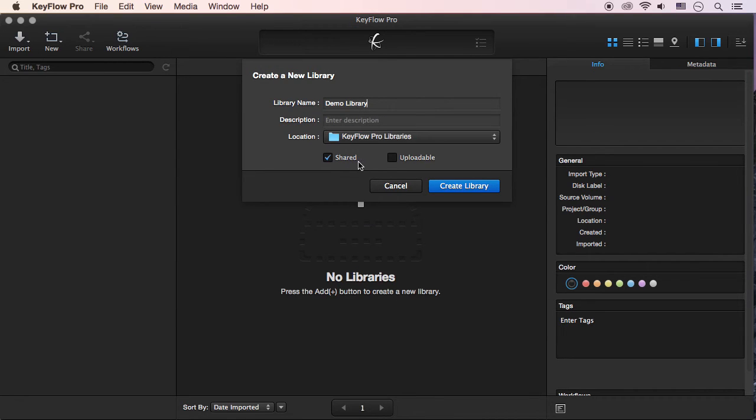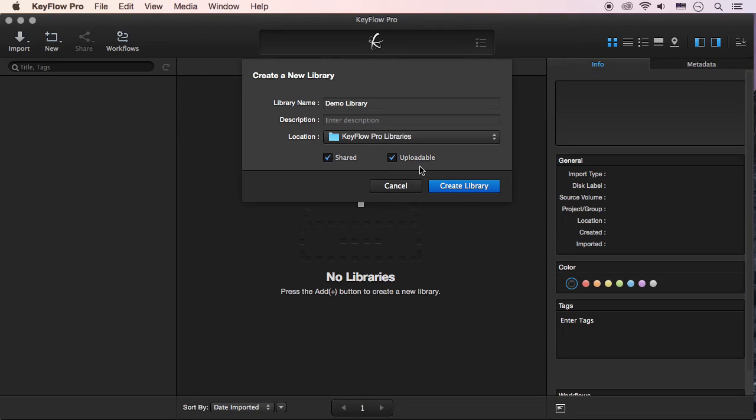When you click the Shared option, the library can be shared with coworkers. Also, when the Uploadable option is checked, remote users can upload their media to the shared library.